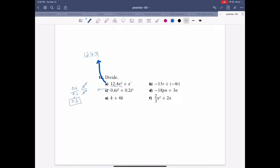This one here — divide the coefficient. The coefficient is one, so 1 over 4 will be your new coefficient. Then k divided by k — you can cancel them. So the final answer is 1 over 4, or 0.25.